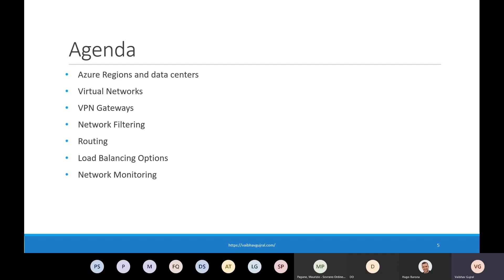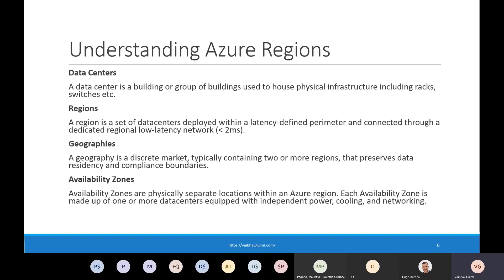A quick disclaimer: I have used most of the figures during this presentation from Microsoft documentation, so I just wanted to attribute those. With that, let's get started.